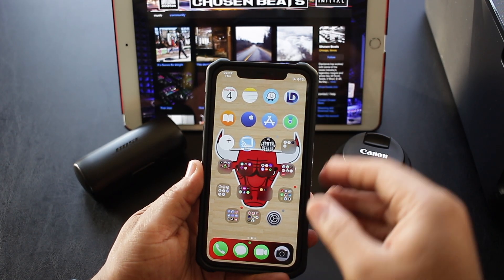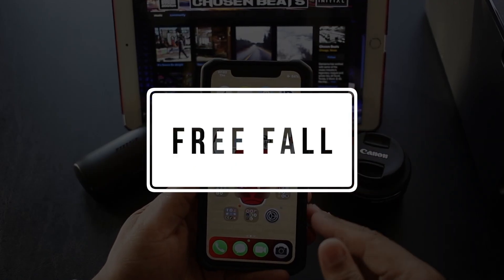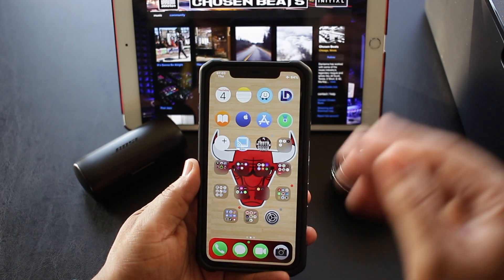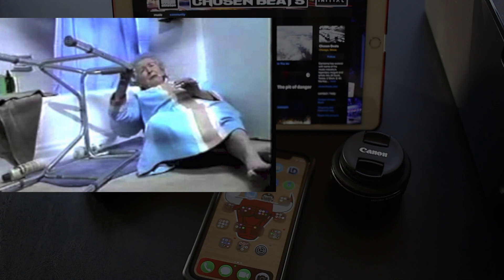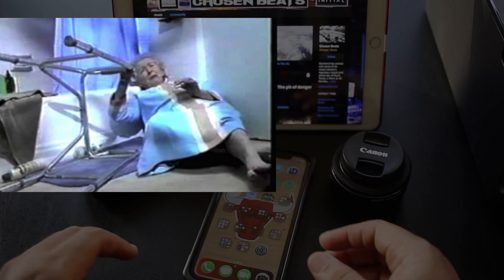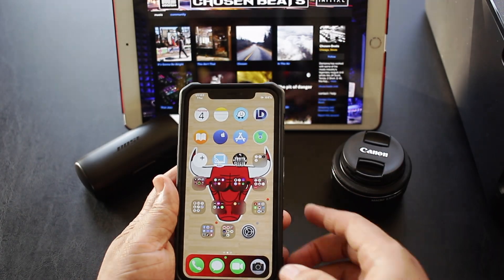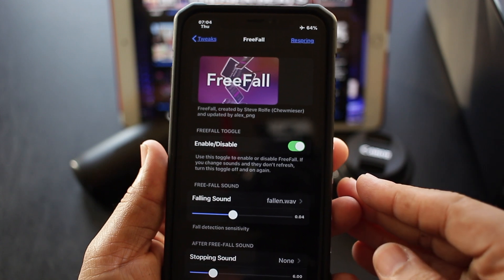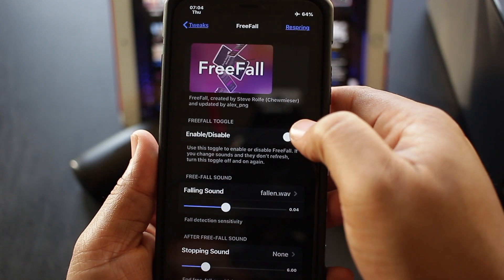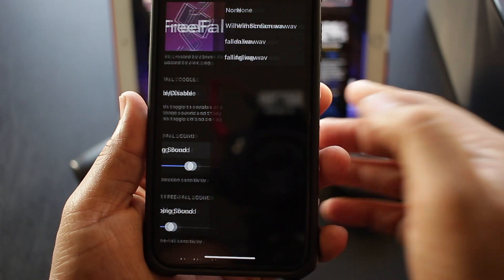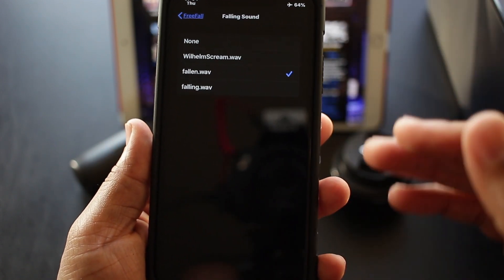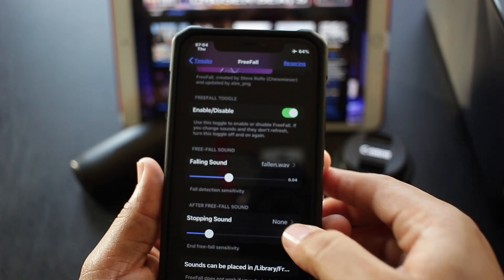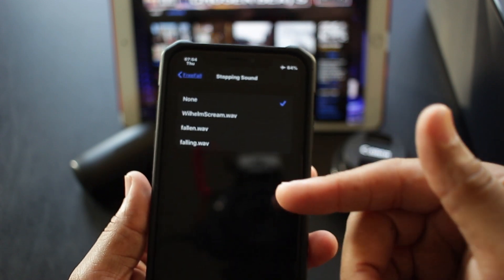The first tweak I'm gonna show you guys is named FreeFall. This is a funny tweak right here — it makes a noise whenever you drop your iPhone. Here's the interface: very simple, very minimalistic, very easy to use. You can turn it off and on with a toggle switch, then select from three choices of sounds to go off when you drop your phone. You can even select a stopping sound from the same three choices.